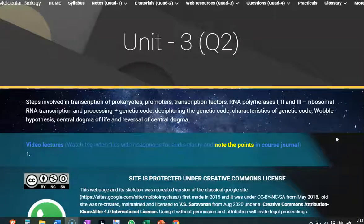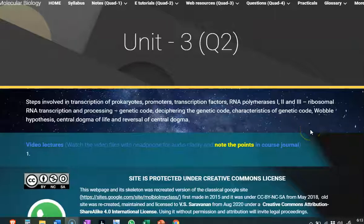Dear students, I welcome you all for the third unit. The third unit of molecular biology deals mainly with transcription. What is meant by transcription? What is the role of promoters, transcription factors, and what are the enzymes — say RNA polymerase types — that are involved in the transcription process? Then what is meant by ribosomal RNA transcription and its processing?